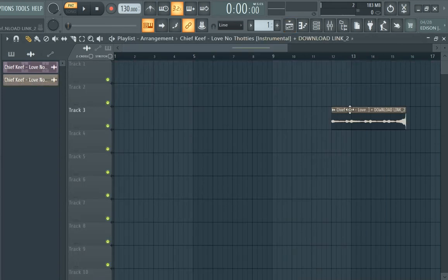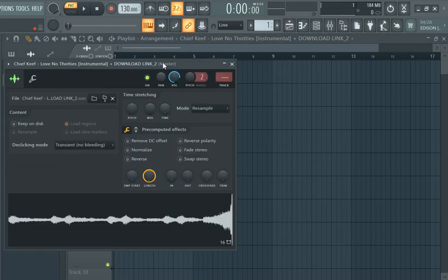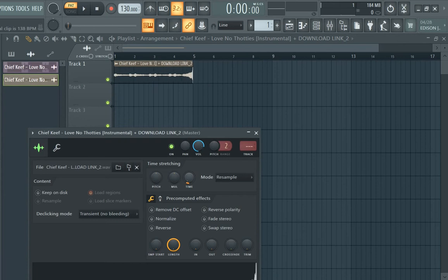Alright boom, now I got it to the point where I wanted it. I'm going to left click again and this time you're going to drag time because you have to get the BPM right.